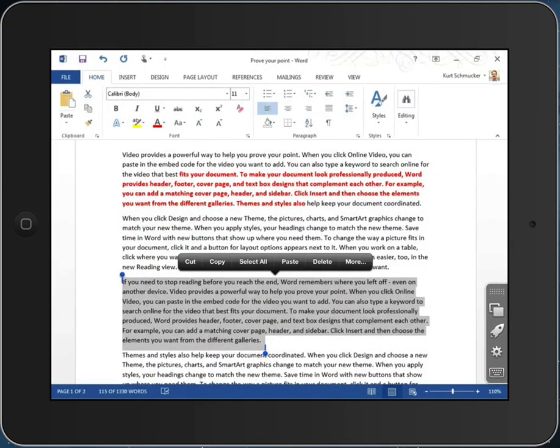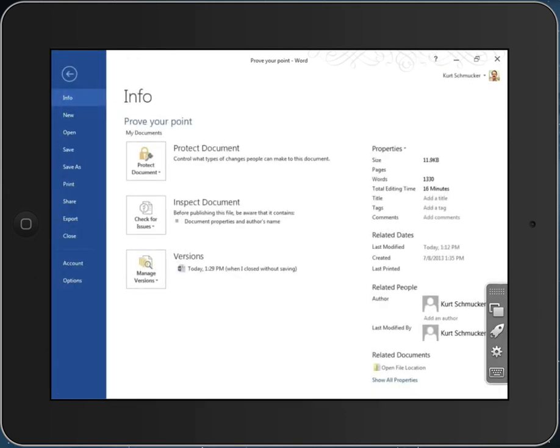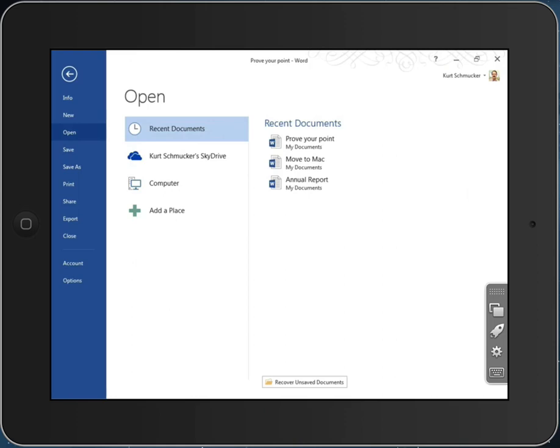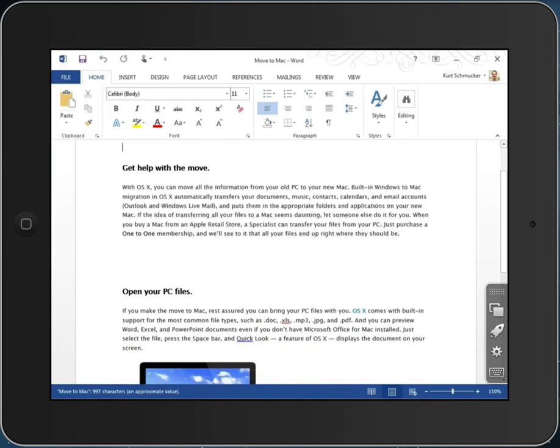When I go back to Parallels Access, my document is in the same state it was before. If I open another document, I still have the ability to scroll with a single finger, of course.